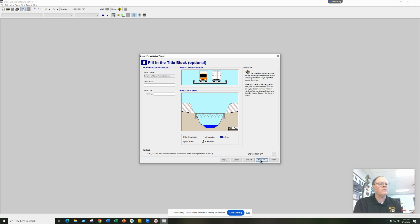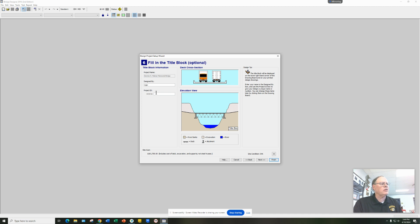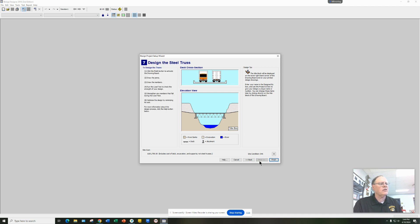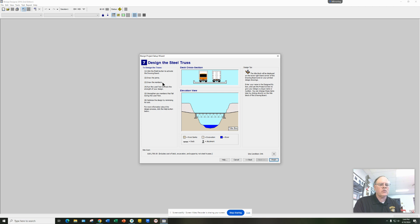Then you click Next and you can put your name as the designer — you don't really need a project ID. Click Next and it's giving you a reminder of what you need to do: first you're going to draw the joints, which are the circles; then you're going to draw the members, which are the beams that make the trusses; then you're going to run the load test to see if your bridge passes.